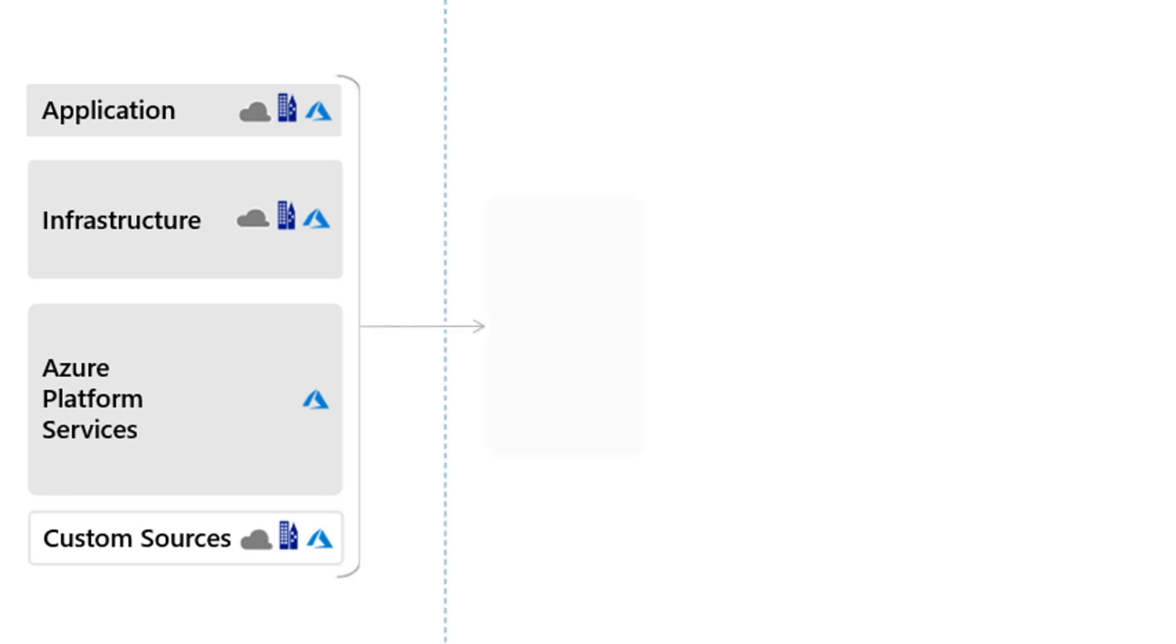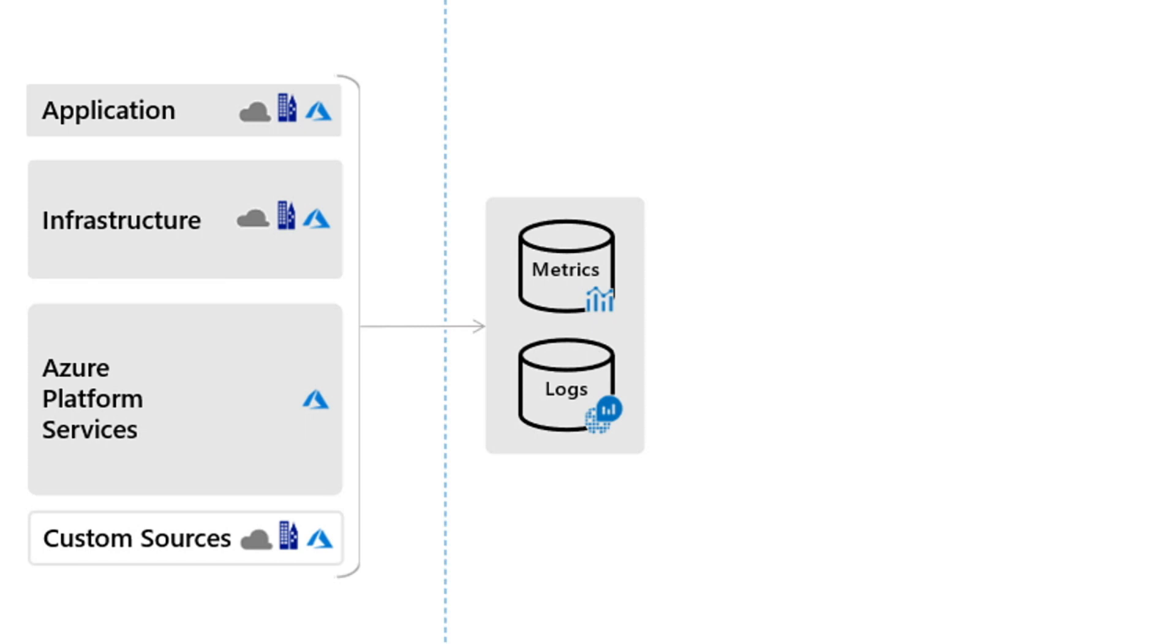Data from all resources is collected together in Azure Monitor into either metrics or logs. This allows you to analyze data across all of your resources using a common set of methods and tools. Metrics are stored in a time series database and are lightweight and capable of supporting near real-time scenarios, making them particularly useful for alerting and fast detection of issues. Logs contain different kinds of data that you can analyze together with a powerful query language. They're especially useful for performing complex analysis across data from a variety of sources.